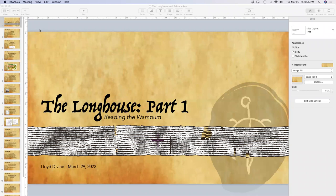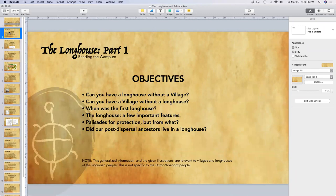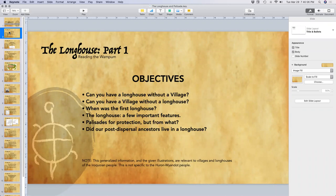This month we're going to look at where the longhouse came from and some basics of what it was. Our objectives include questions like: can you have a longhouse without a village, can you have a village without a longhouse, when was the first longhouse, and did our post-dispersal ancestors ever live in a longhouse once they left the Ontario homelands?